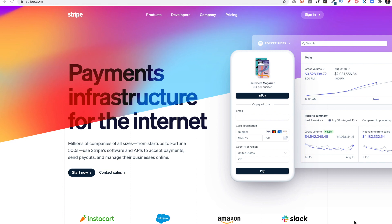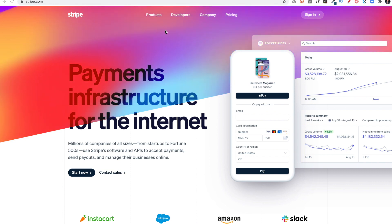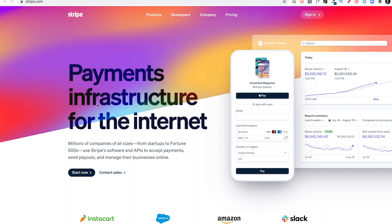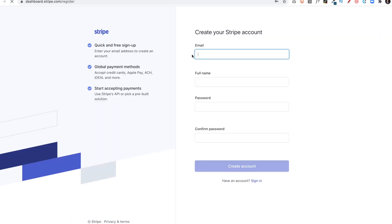Okay, so first thing we do is go to Stripe.com and then we'll see a lot of information here. Most of this information is for developers, so we don't need to worry about it too much. We'll just go to Start Now. We'll click on that and you'll see email, full name, password.